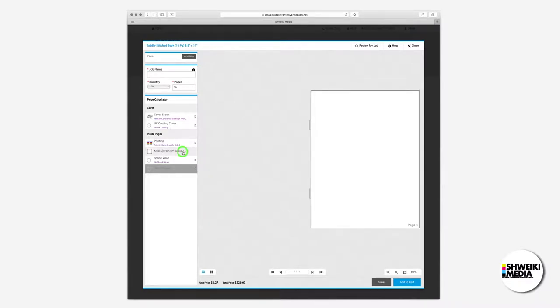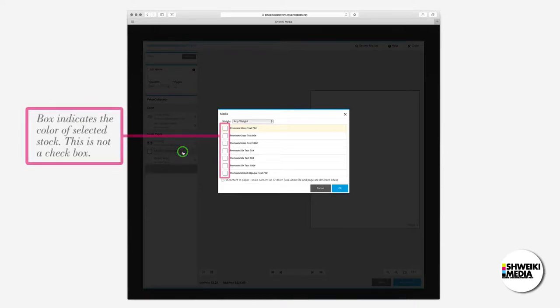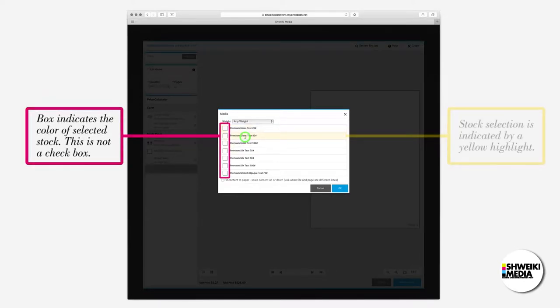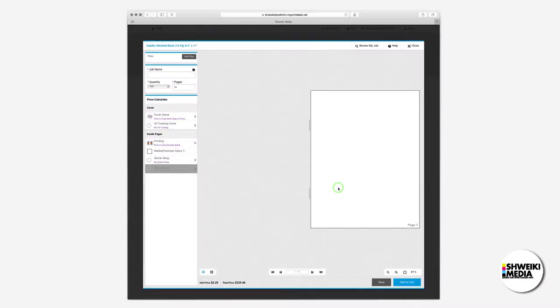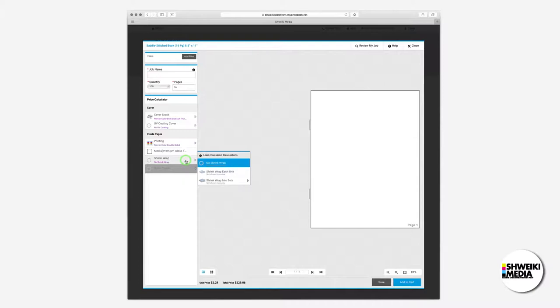The media allows us to select a paper for our interior pages. There's a shrink wrap option which is either by the unit or into sets. The default is set to no shrink wrap.